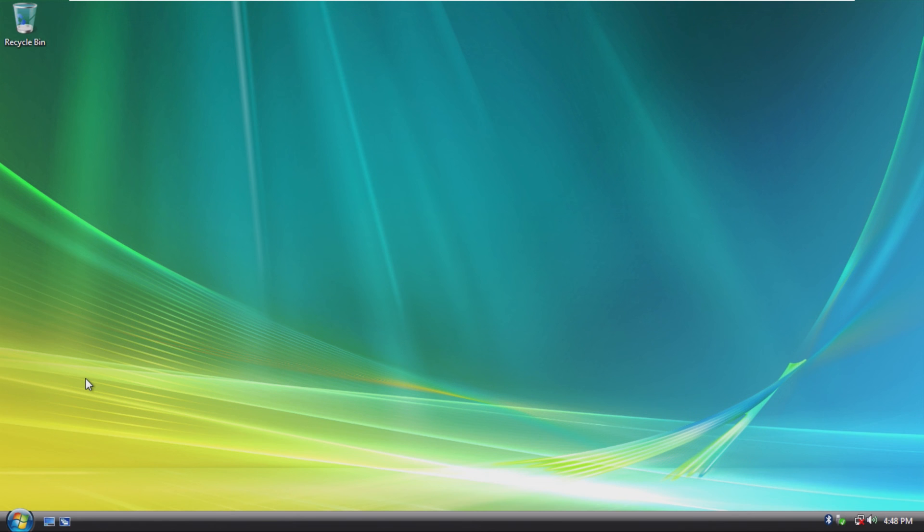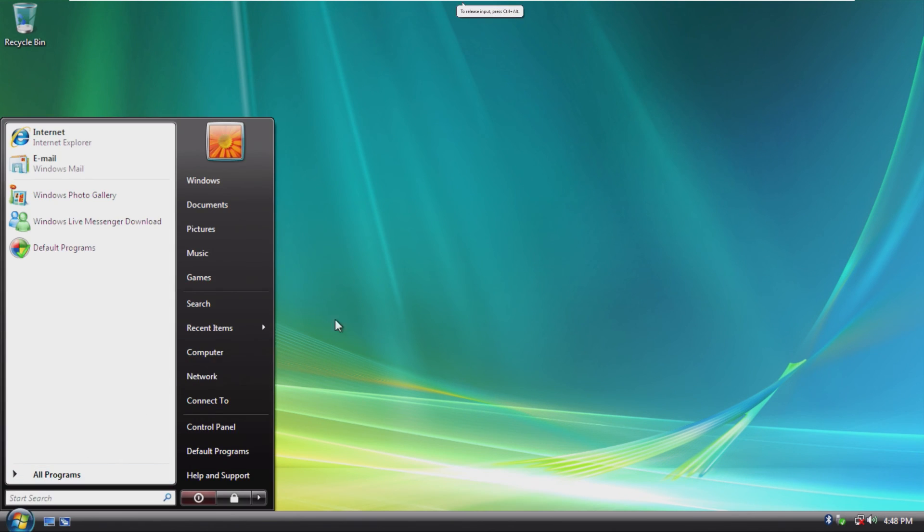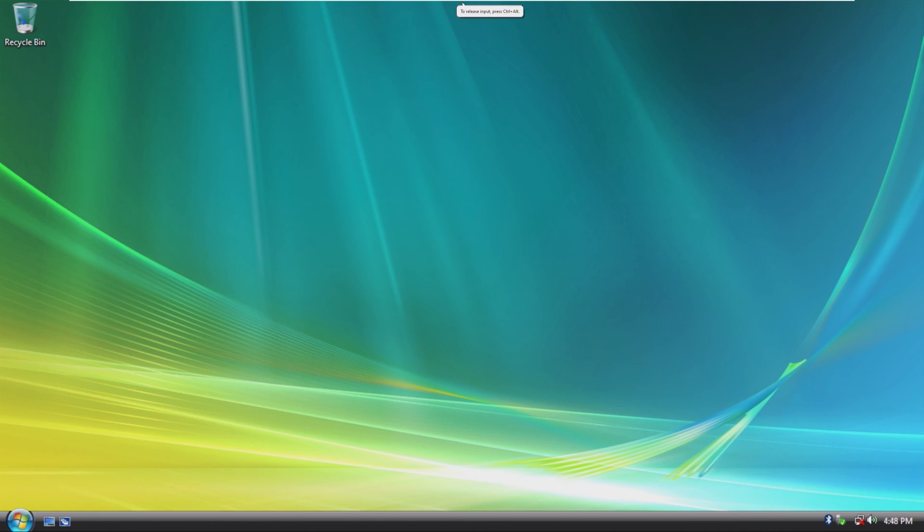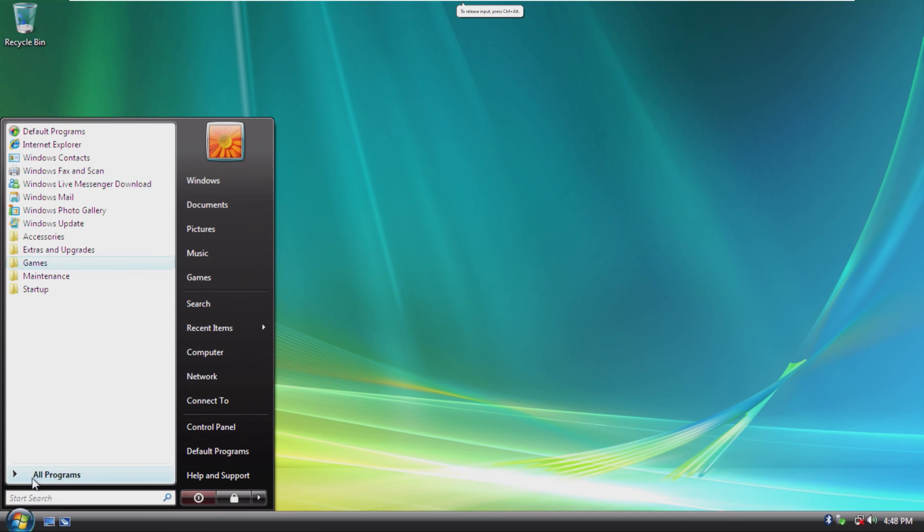One thing I really want to do is I want to see what would happen if I tried to use Windows Vista as my day-to-day machine. That would be pretty cool.